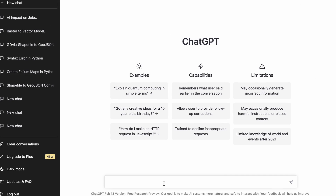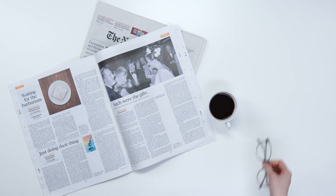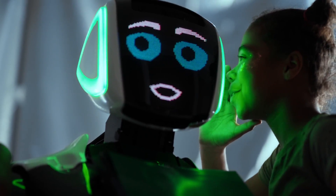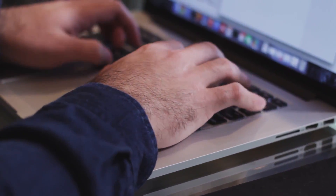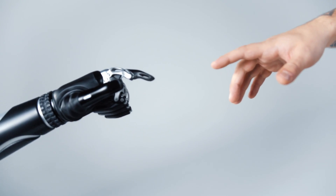ChatGPT — you've likely heard about it, and you may have used it and might be excited or even terrified by the whole thing. What we're going to look at in this video is can you use ChatGPT to help you perform modern GIS tasks more efficiently? I provided ChatGPT four different prompts to understand how it can help you write code and perform modern GIS tasks more effectively.